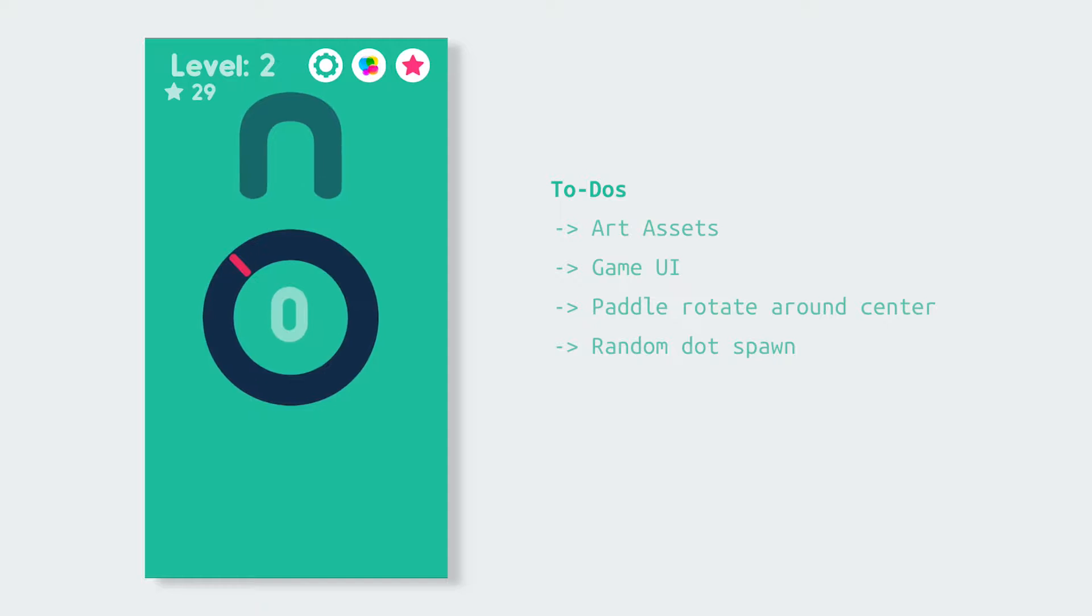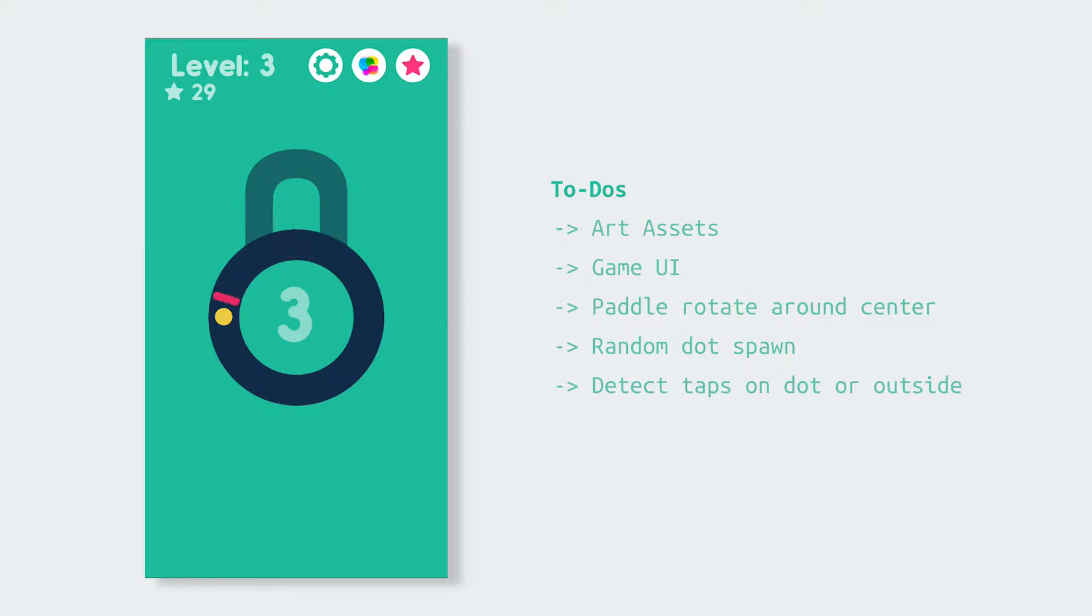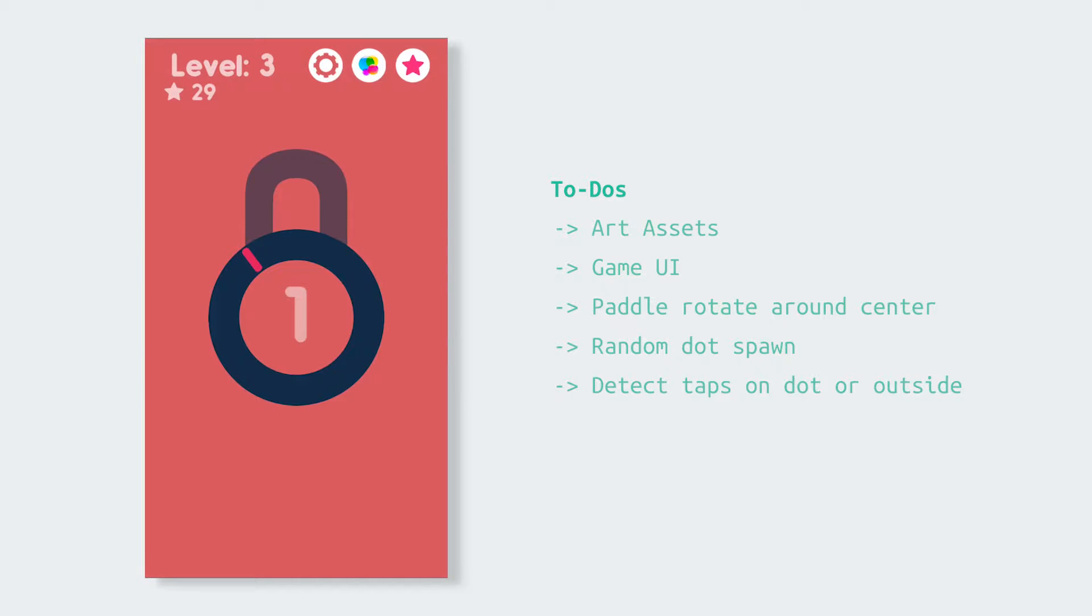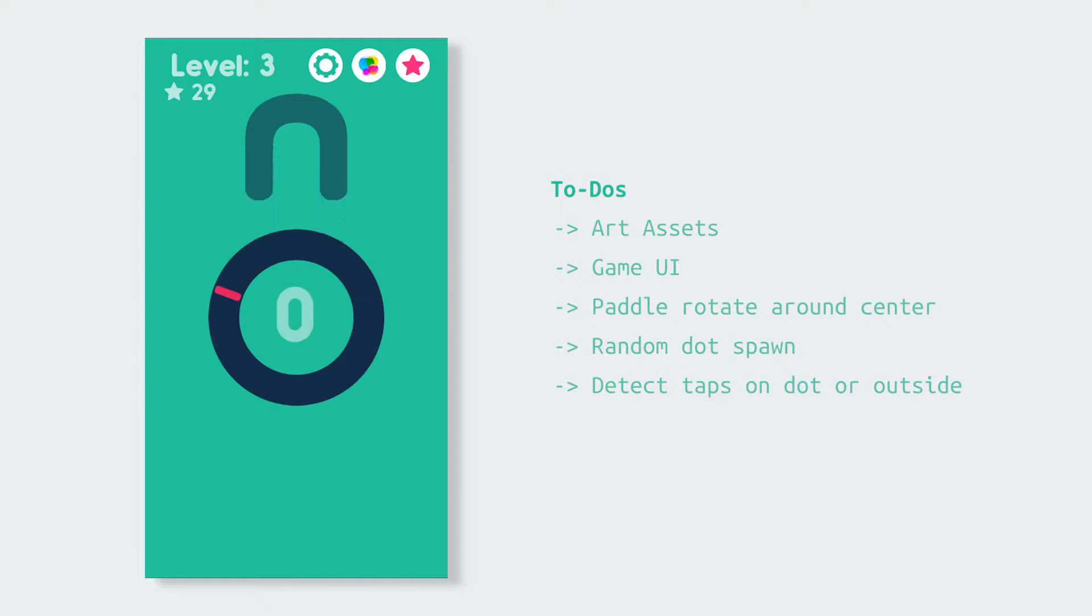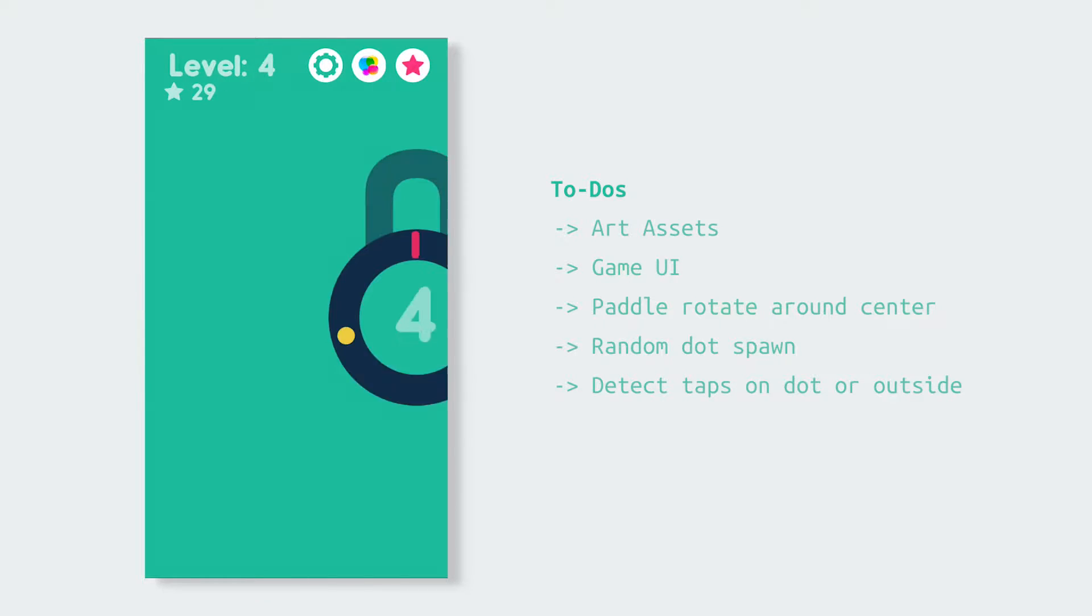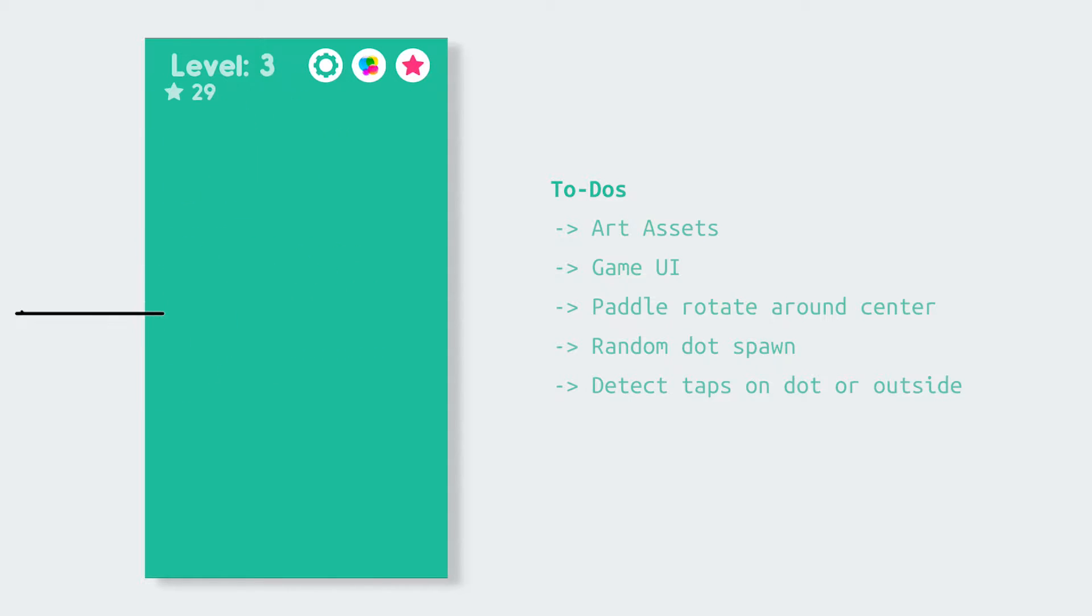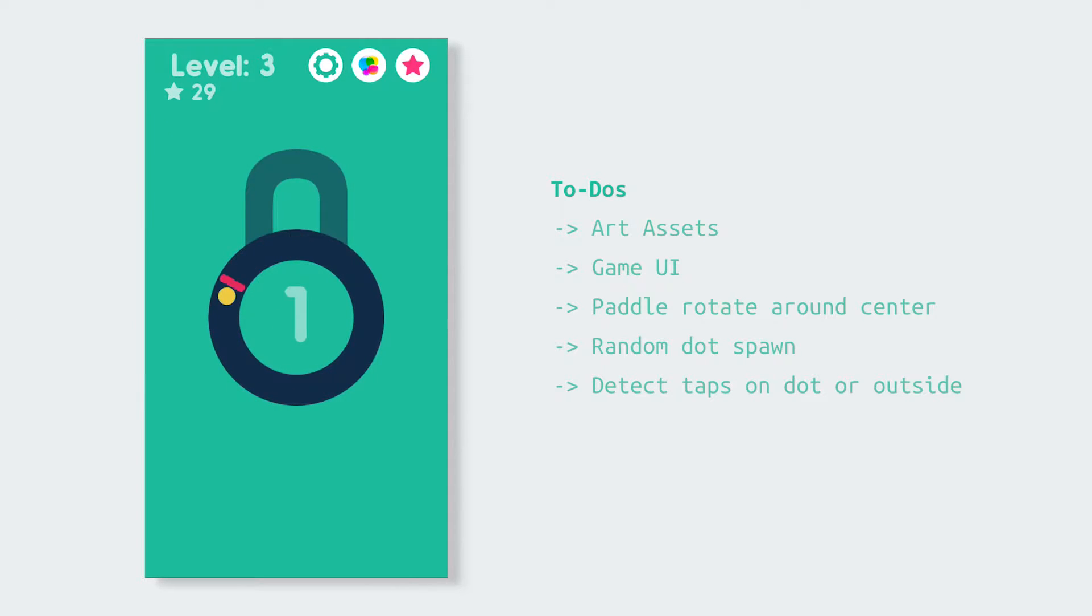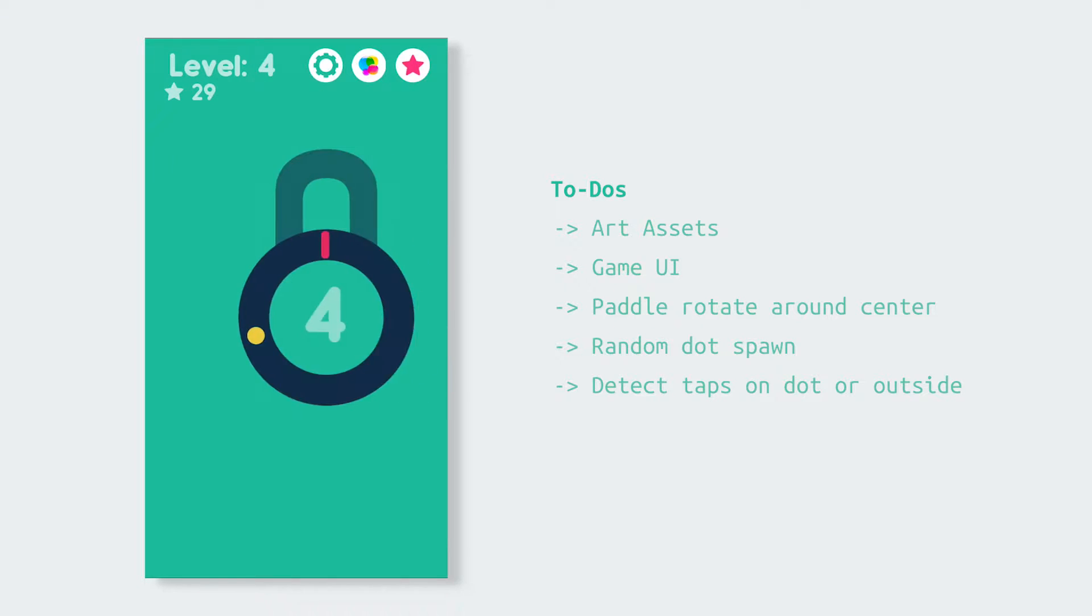When the player taps we need to somehow check if the paddle is on the dot or not and that's how we get the win or lose state. The game over screen is interesting when the player misses the dot the screen turns red and the lock wobbles a bit. The win state is even more complex the lock opens up and then slides off to the left and then slides back in from the right and that's how we get the new level.